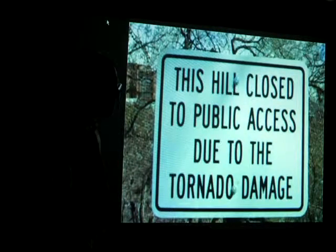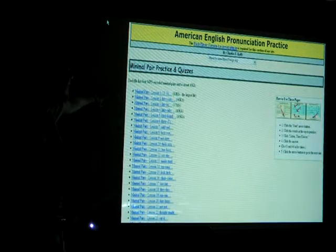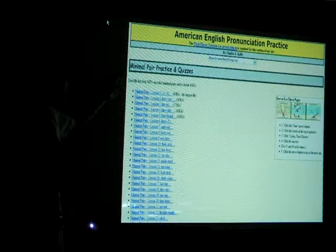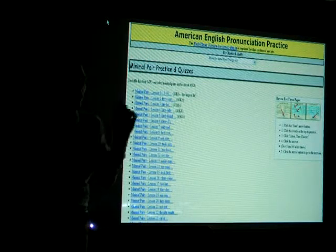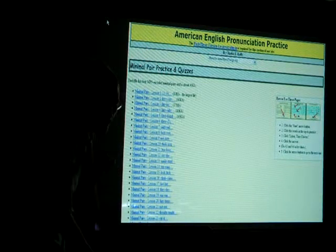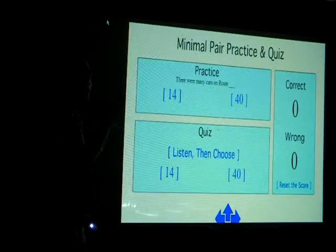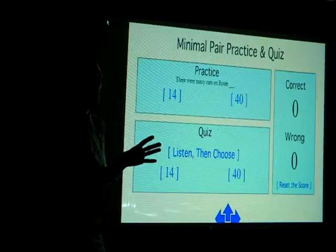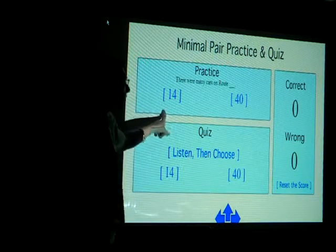At least they can learn to appreciate Judy Garland. Again, we have minimal pairs practices and a quiz here. Do you know what a minimal pair is? Okay, we're going to find out in a second. I'm going a little bit faster than I planned. Minimal pairs are things that sound very similar in English that especially EFL students have a problem distinguishing — like 'fourteen' and 'forty.'